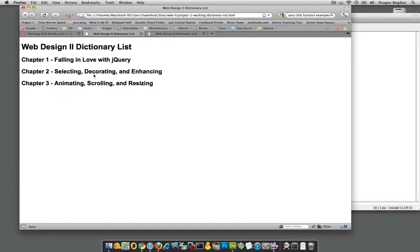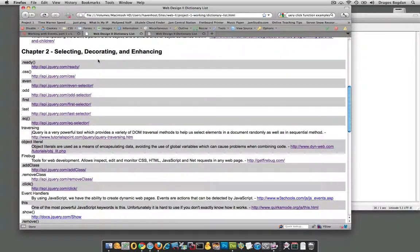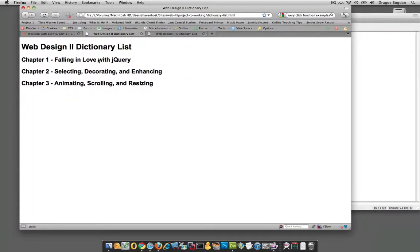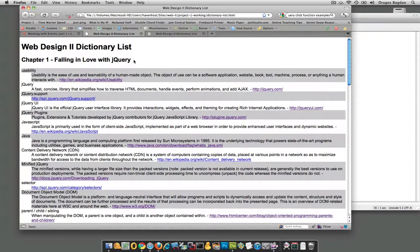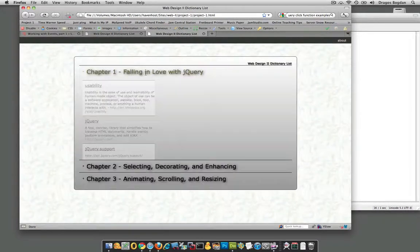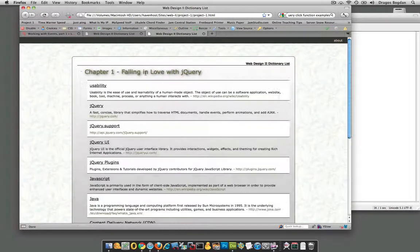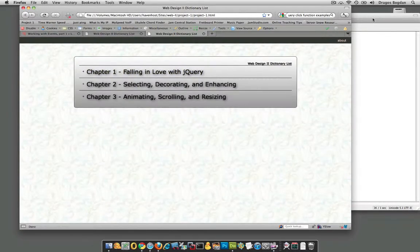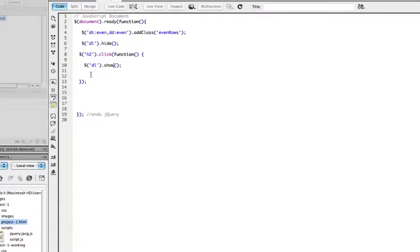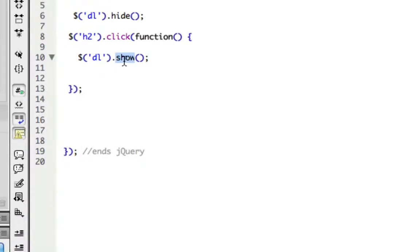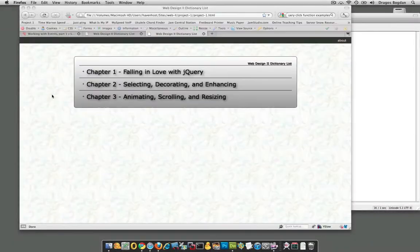I'll refresh it — look at that, it happened quick! I clicked it and it works. When I refresh and click it again it works, but double-clicking doesn't really do anything, so that's not exactly what we want. Now, there's another quick thing we could do — a function called 'fadeIn' — that's kind of cool. Let's see what that does.